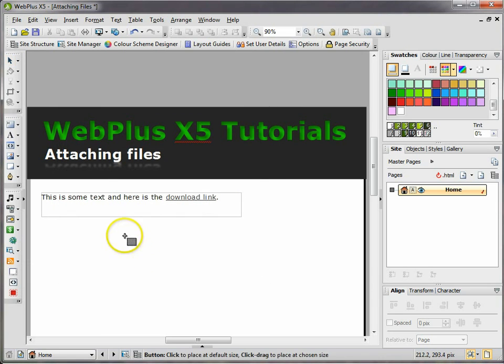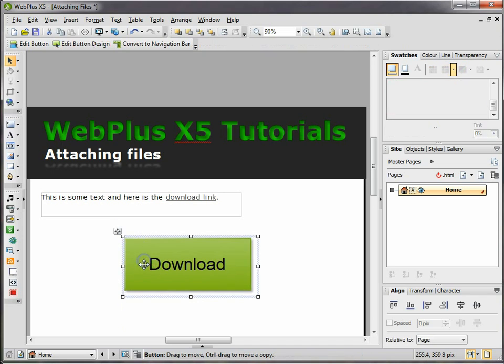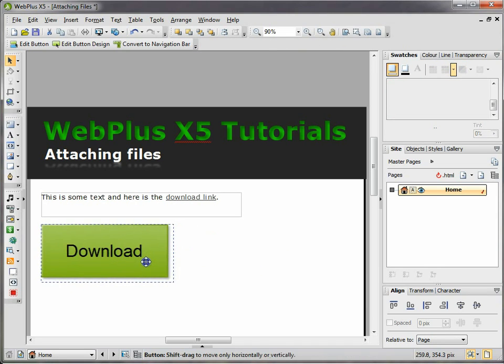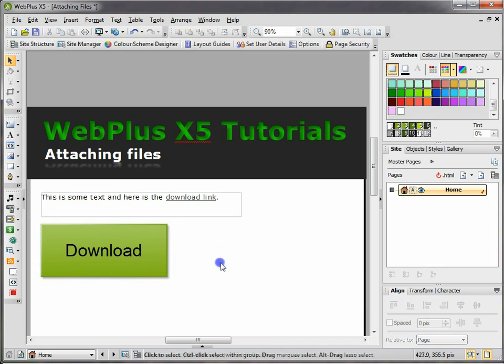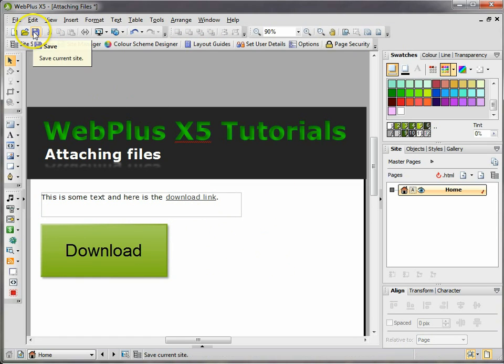Then click OK again. You can then just drag out the button to the size that you want. And those are the two methods for creating links to your files and attaching them to your website.